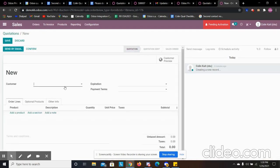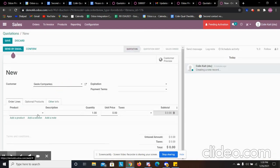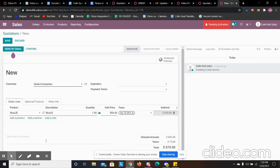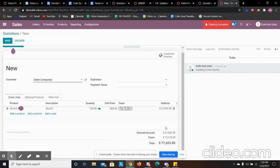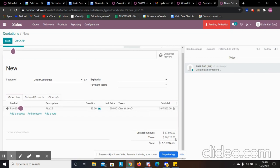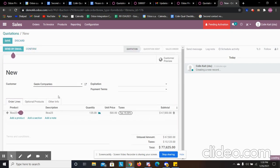We'll create the quote, add in our customer, and we'll sell that price. We're going to sell the entire 135, 135 units for 67,000. And we'll save that.